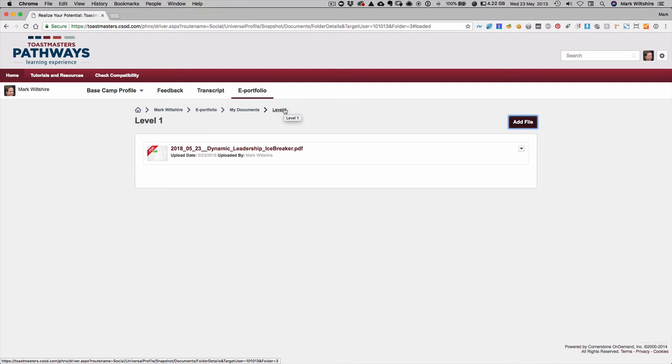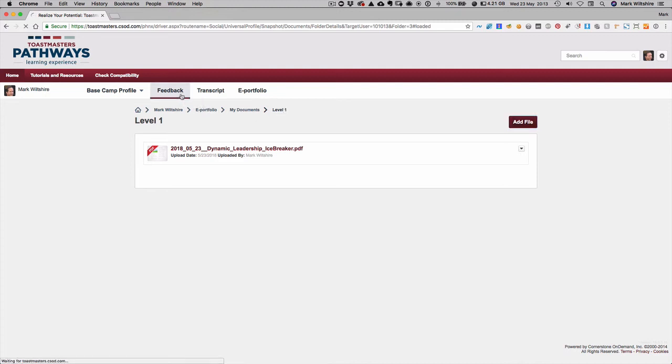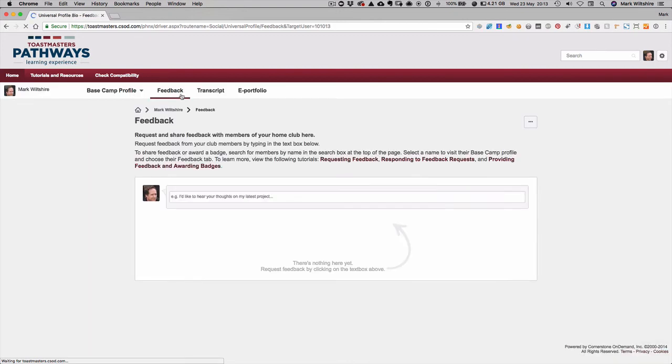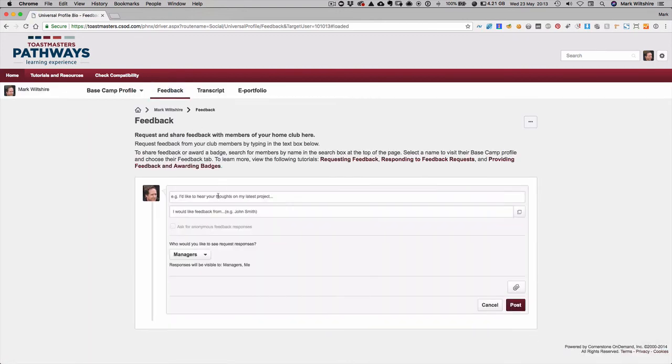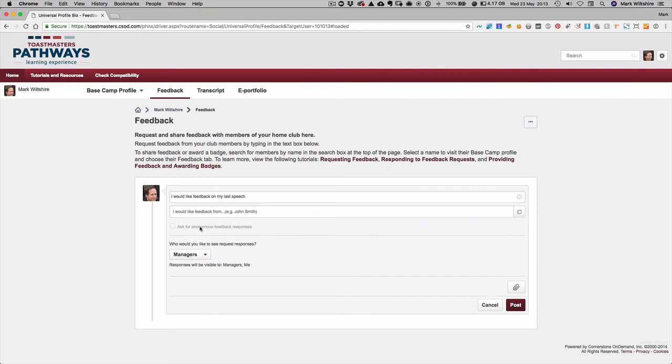Next, feedback. So feedback works in two ways in Pathways and this is more a general open feedback outside the evaluations process. So if you want to request feedback from maybe your mentor at a meeting, or you've just done a speech and you'd like actually everyone in the club to give you some feedback, you can type in a comment here saying 'I would like feedback on my last speech' and then if you select everyone...